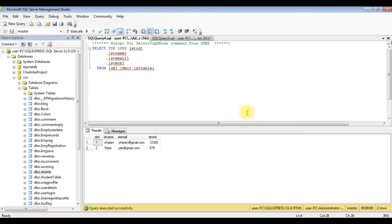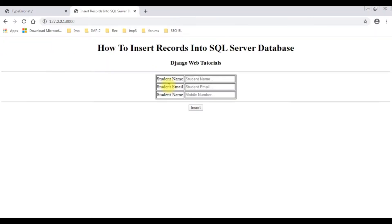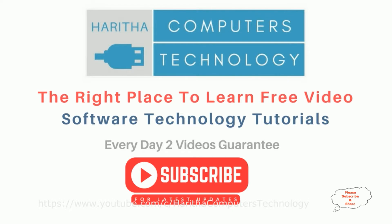In this Django web tutorial, I have shown how to insert records into an SQL Server database. If you are a first-time visitor to my channel, please subscribe to get the latest updates.